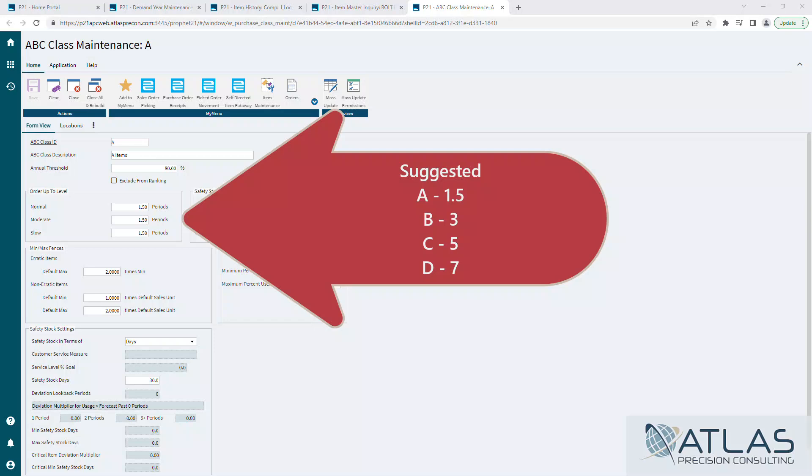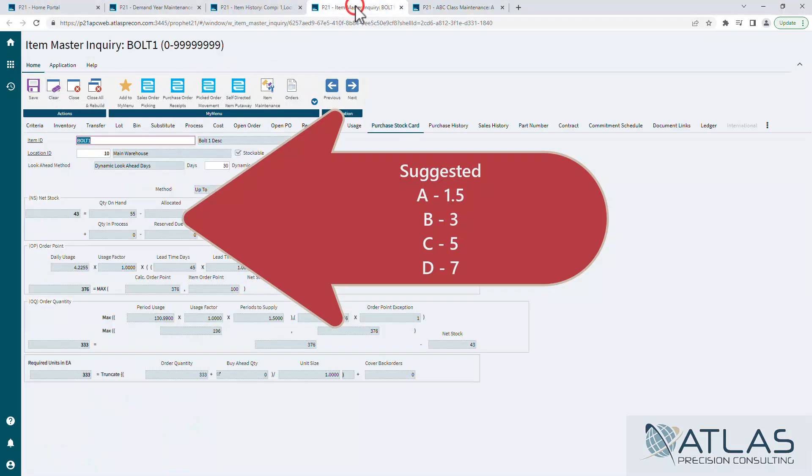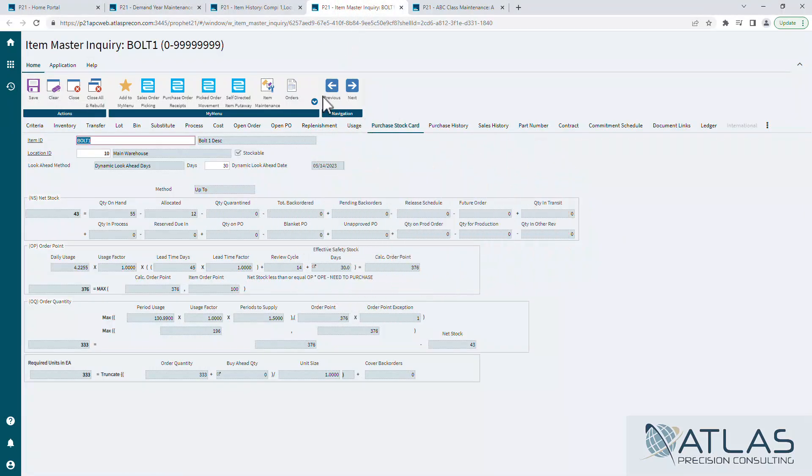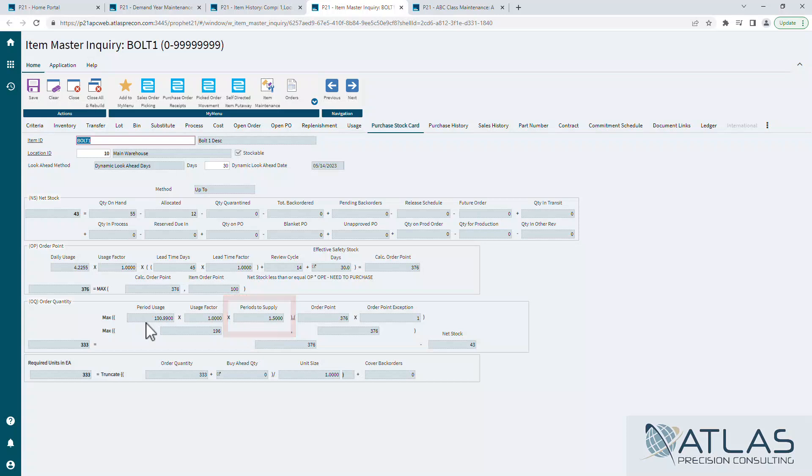It means if we jump over here into the purchase stock card of this item, down here on the order quantity is where that periods to supply comes into effect. It's basically taking my forecast period usage, which is what's shown here and saying, I want to at least purchase one and a half periods to supply, one and a half months to supply, which is where this 196 comes from.